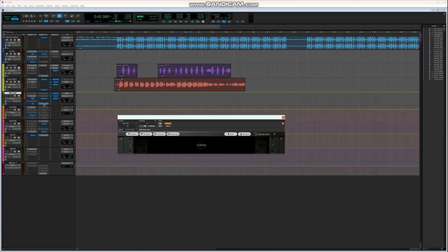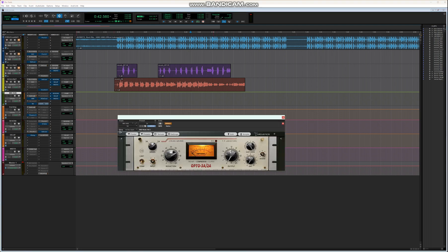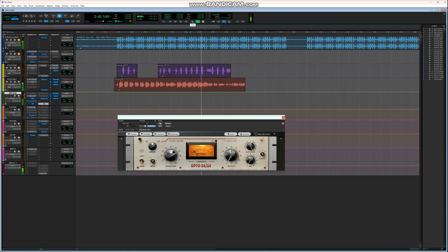To avoid blowing your ears out, let's put the compressor at the end. I'm doing the heavy compression because of the track I'm recording — the dynamics of the source material require it.